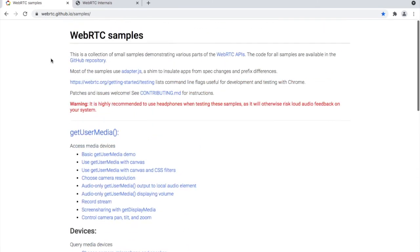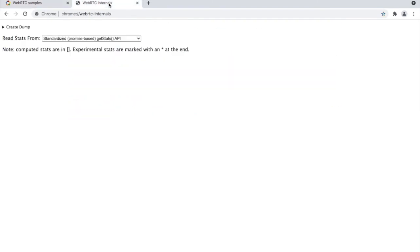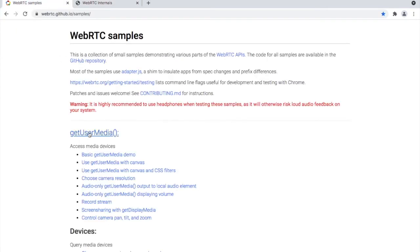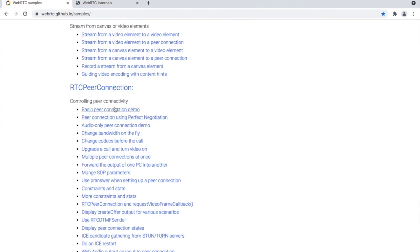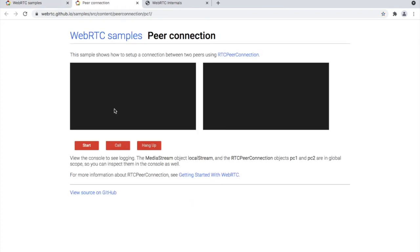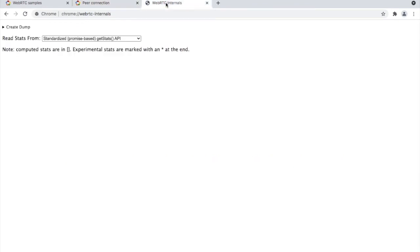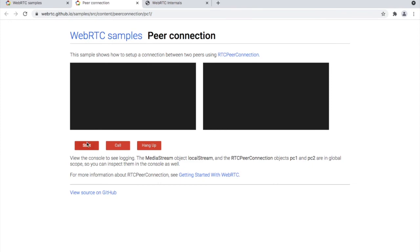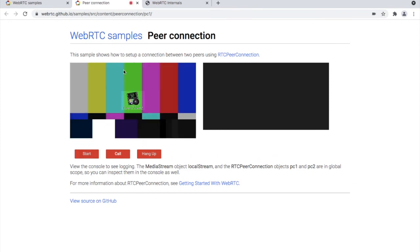Let us look at a real demonstration of the Chrome WebRTC Internals tab. I have opened a WebRTC application and the Chrome WebRTC Internals tab together. You can open the GitHub basic RTC peer connection demo page — it is free for testing. Here I have clicked the link. Now we can go and check the Chrome WebRTC Internals tab. You can see here it has not created a log yet. To generate a log, we can click the start button on the demo page. Now the camera stream is activated.